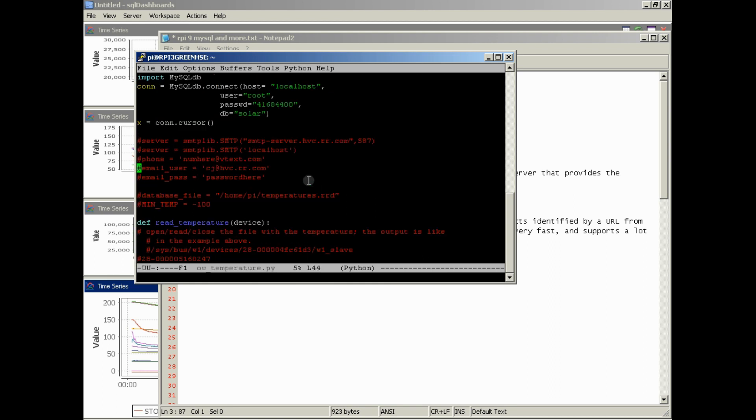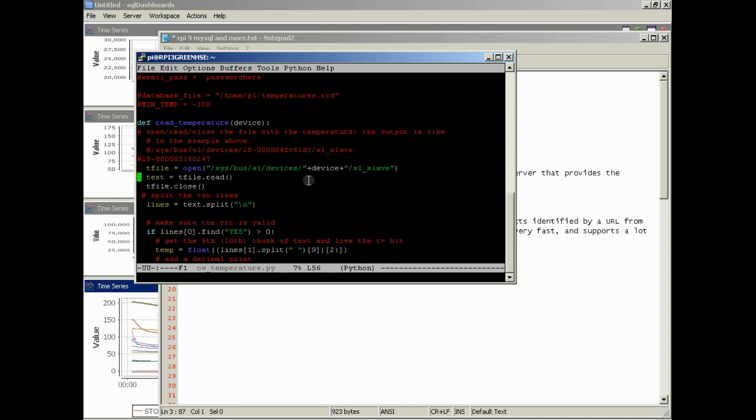You'll notice that the stuff with the hashtag sign in front of it is in red. That's stuff that's commented out that Python doesn't process when it processes this code.